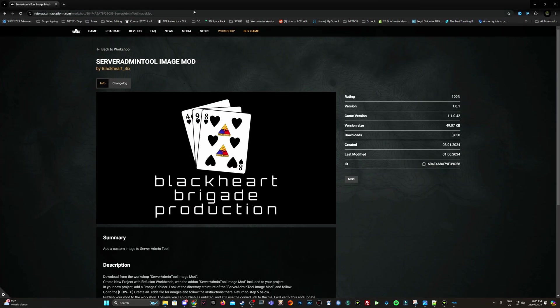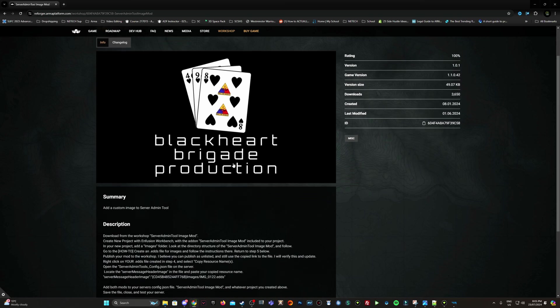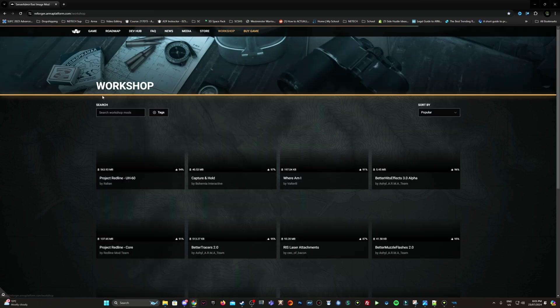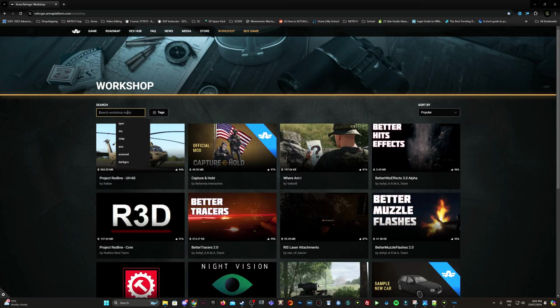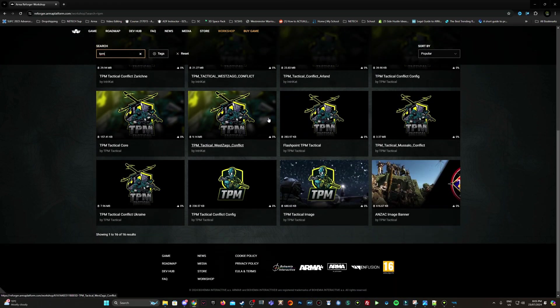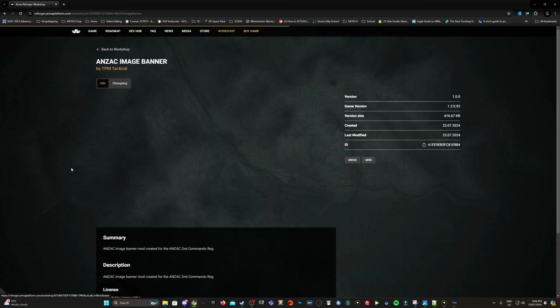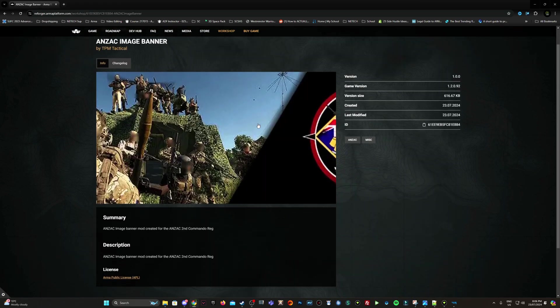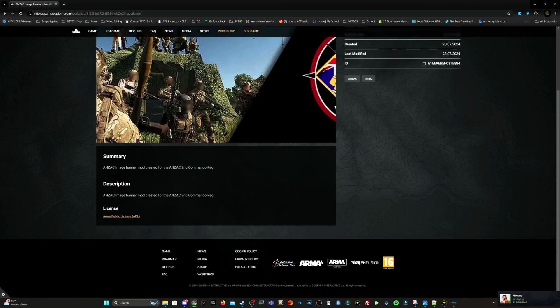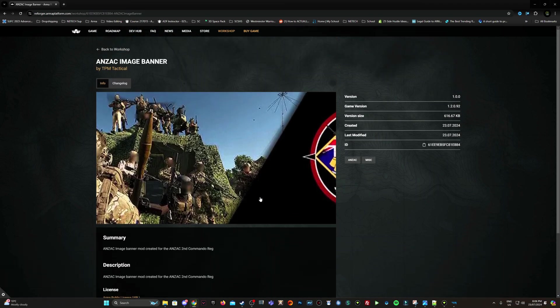Okay. So this is the workshop. As you can see, I was looking previously here at the Blackheart server admin tool image mod. Let's look for the mod I've created. Here it is. Anzac image banner. If we go in here, obviously that size that I produced was not perfect design for this for the summary page, but you still get the point here. Awesome.